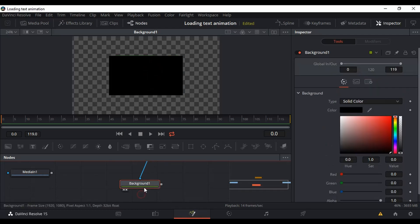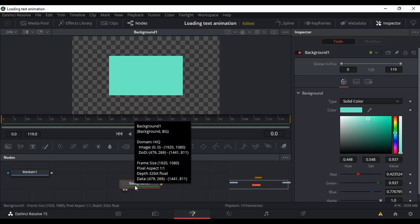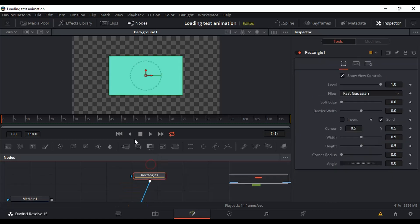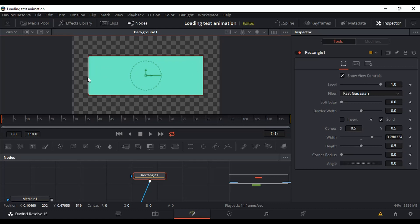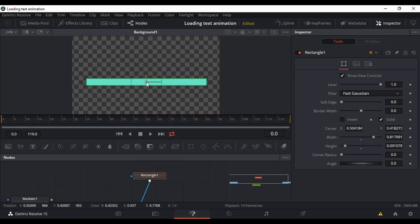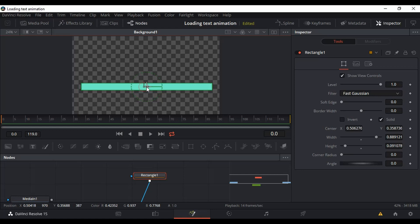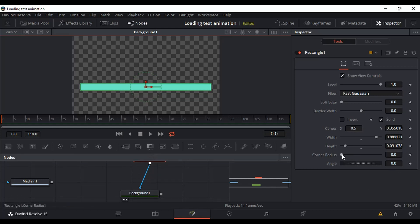I'm going to change the color of my background to cyan — cyan is my go-to color. Then I'm going to adjust the Rectangle so you can have the shape of a line. I'll also adjust the corner radius a little bit so it looks more like a loading bar. Looks good!